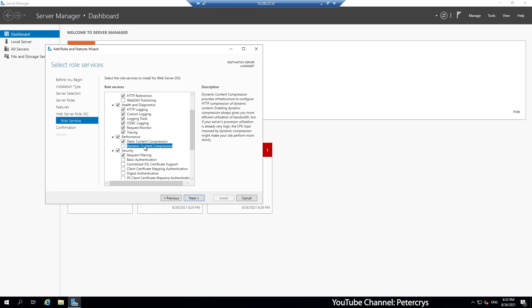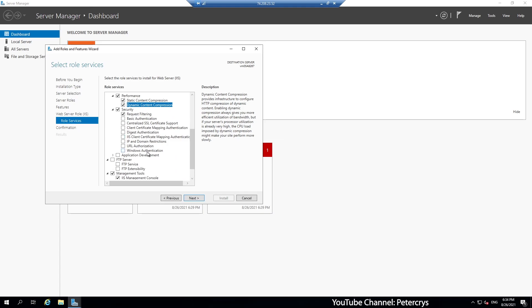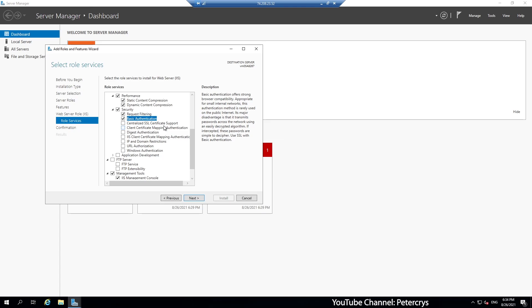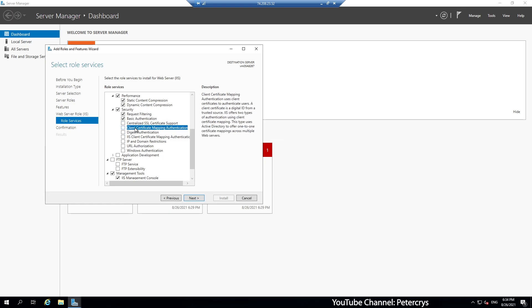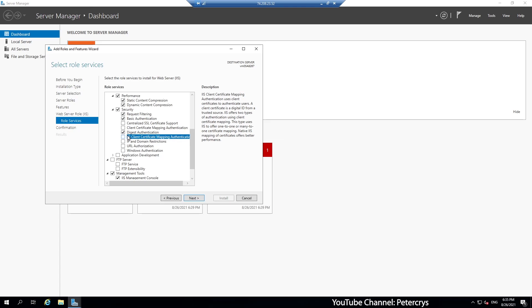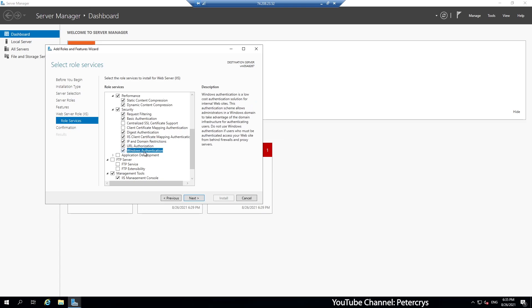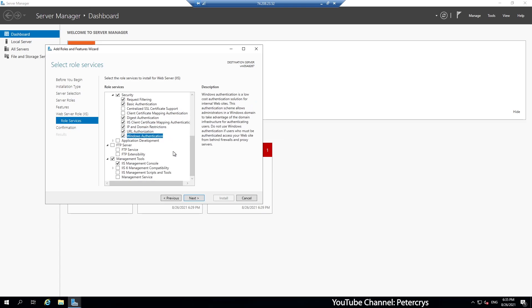If you need more information about the components, you can see at the right hand side window there are the information of that particular component is given. So we have selected that one. Now we are on security. In security also, we are going to select some of the component but not all of them. But if you required, then you can install other components as well. Now we have selected basic authentication. And let's see what else do we require. Centralized certificate, we don't require that. Client certificate, that is also we don't require. Digest authentication, yes, that we required. Let's select that one. Select IIS client mapping. Select the next one as well. And the next. And the next.